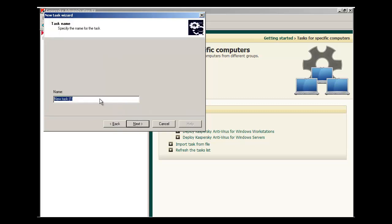Let's give it a name. In this example, we're going to bundle both the Kaspersky Antivirus for Windows Workstations along with the Network Agent.